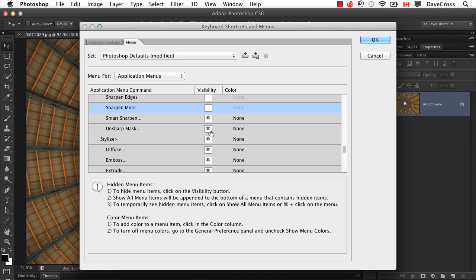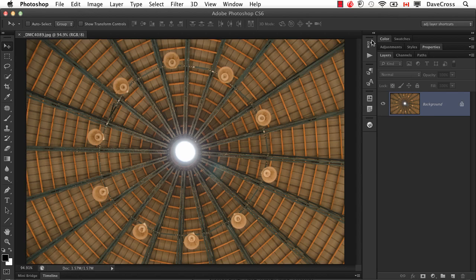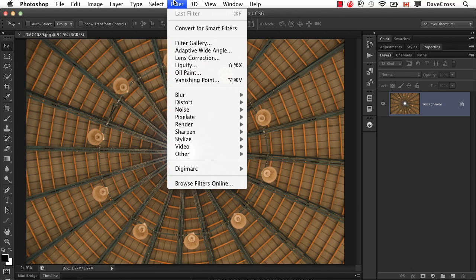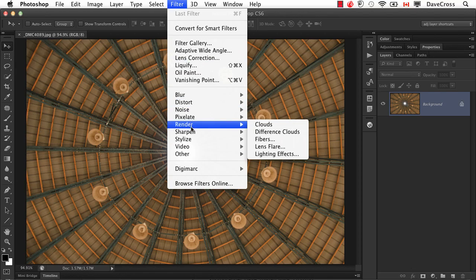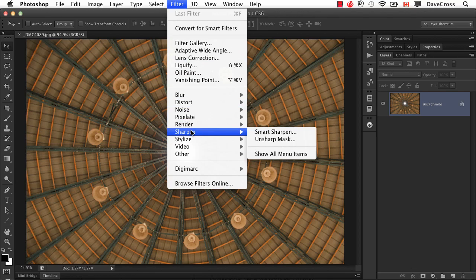Now it's important to note that what we're doing is hiding elements under menu, not removing them completely. So when I click OK, as soon as I go to the filter menu, now you see when I go to sharpen, there's only those two choices, which is pretty cool.